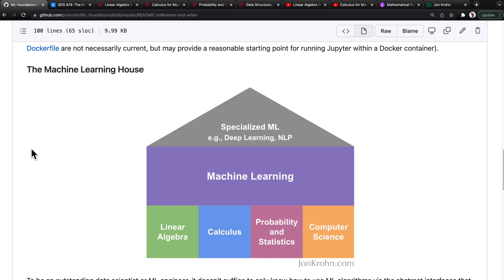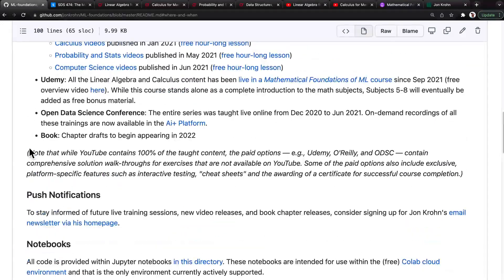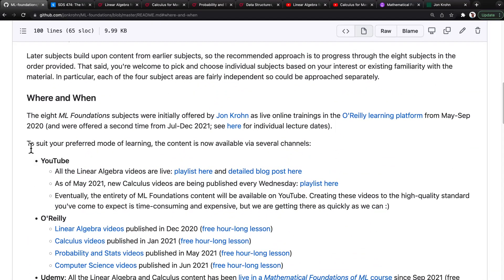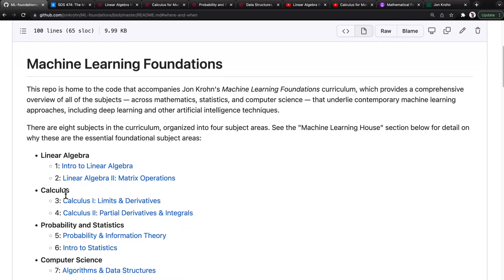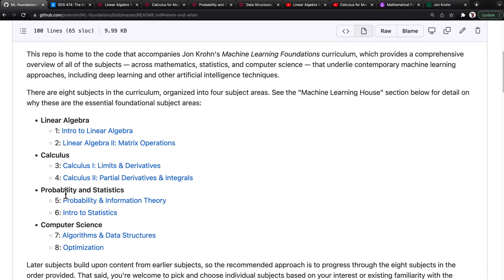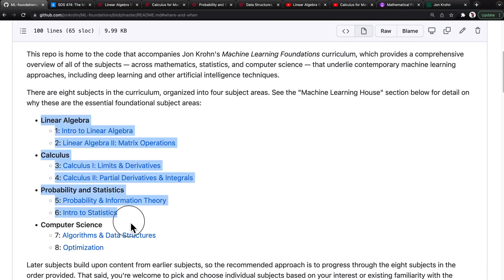Conveniently, you can check out the current state of affairs for my Machine Learning Foundations content in one place by visiting the where-and-when section of my ML Foundations GitHub repo. All of the code for this curriculum is already complete and available as open-source Jupyter Notebooks within that GitHub repo.